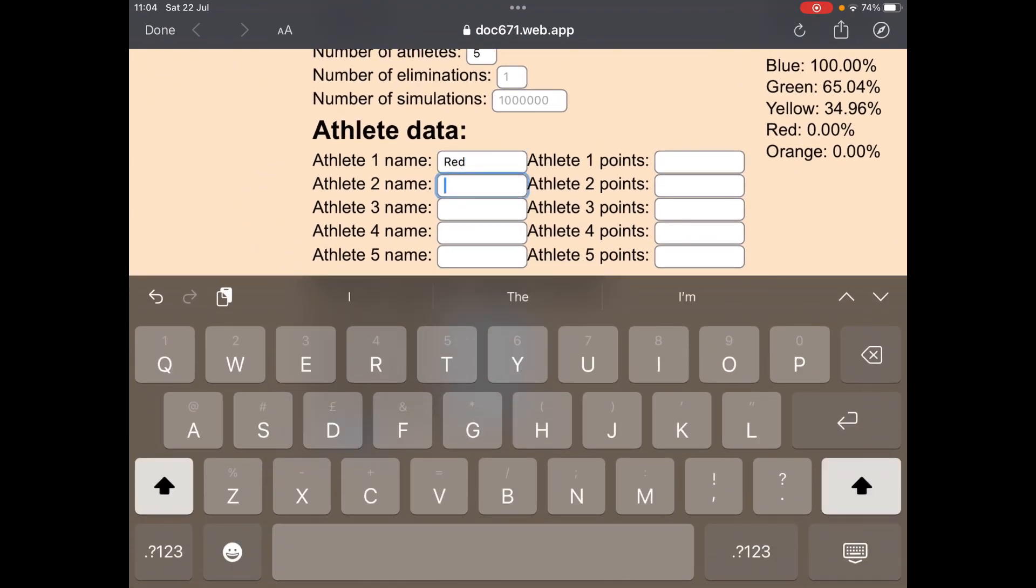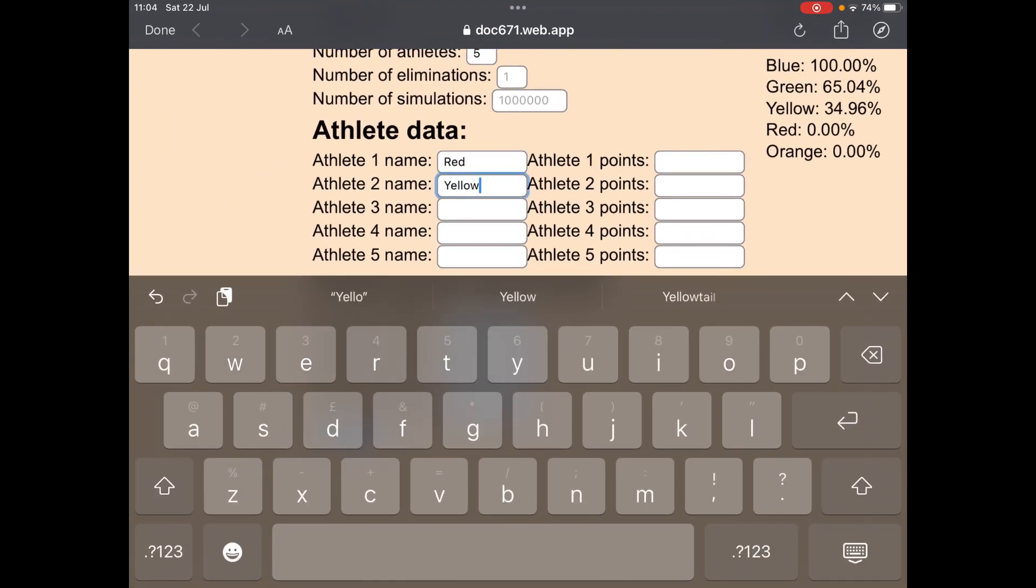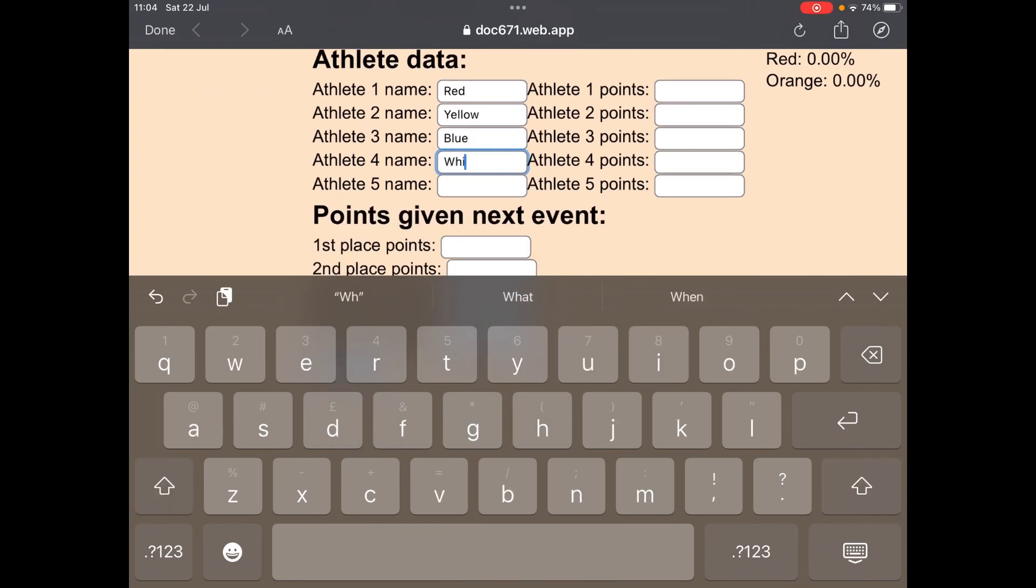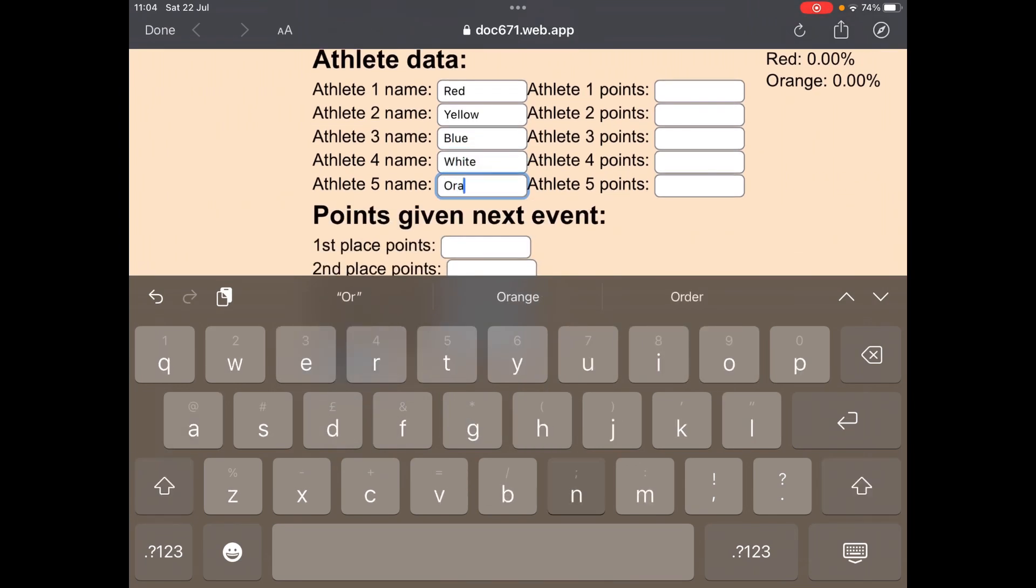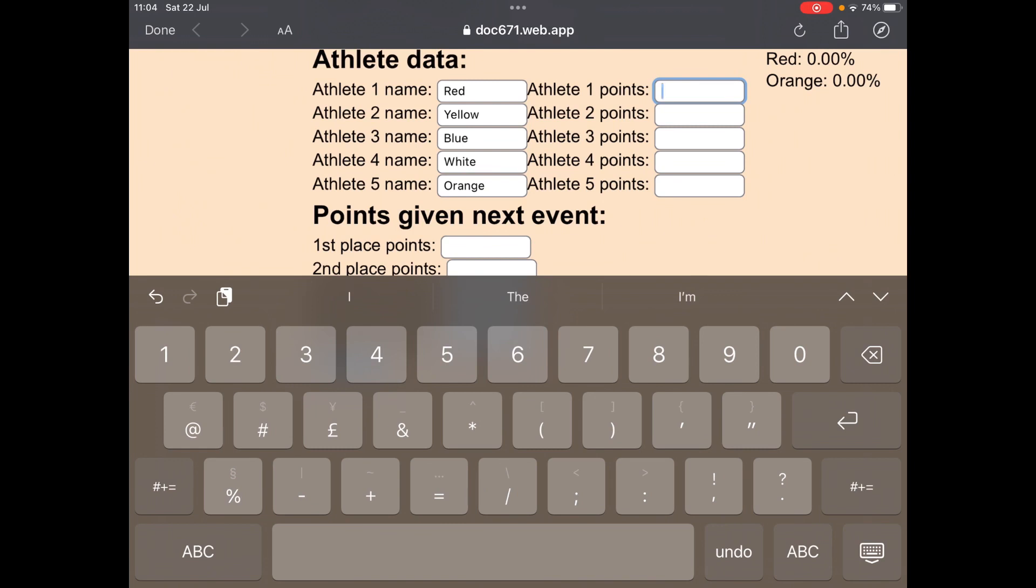Let's just put in five colors and put in the points that they currently have. Let's just get an example.